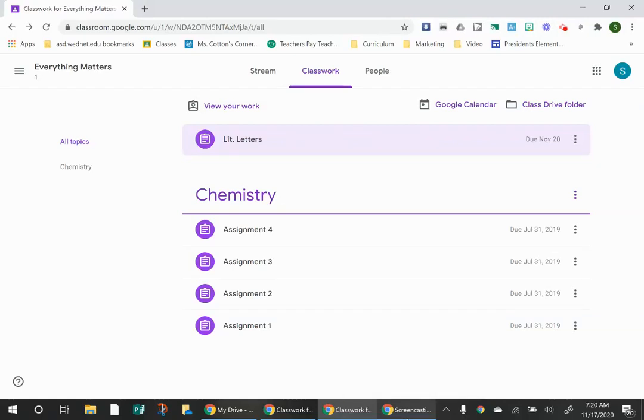Today I want to show you how to attach work to an assignment in the Google Classroom. Sometimes when you do your work, the work is already attached and you just have to turn something in.